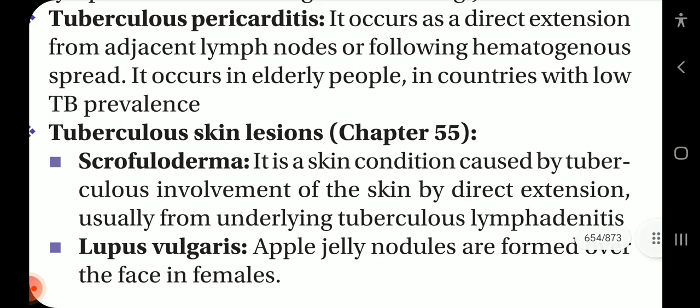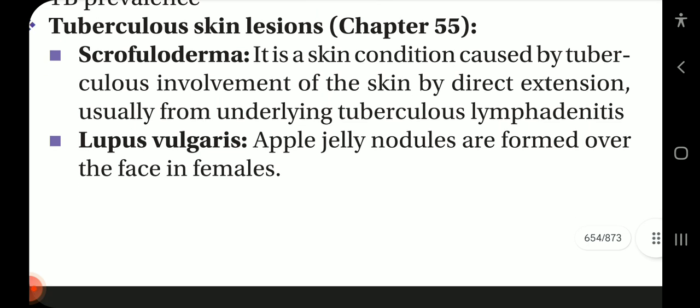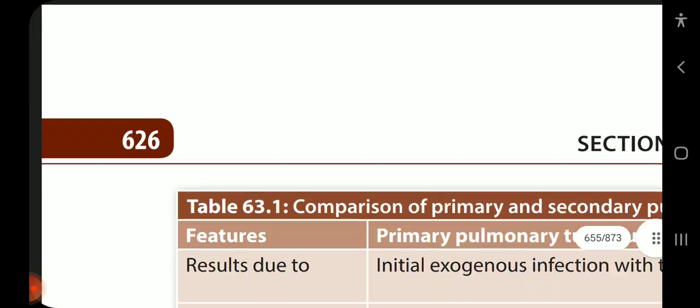Tuberculosis pericarditis occurs by direct extension from adjacent lymph nodes or following hematogenous spread, and is more common in elderly people in countries with low TB prevalence. Tuberculosis skin lesions: scrofuloderma is a skin condition caused by direct extension of tuberculosis to the skin, usually from underlying tuberculosis lymphadenitis. Lupus vulgaris presents with apple jelly-like nodules formed over the face in females.